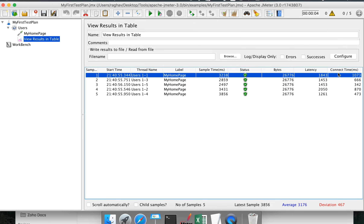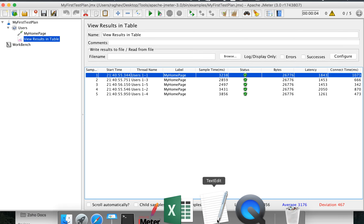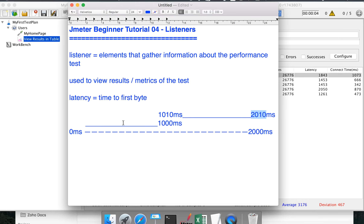Connect time is the time our request took to connect to the server. This is important in most cases because there are activities happening while connecting, such as an SSL handshake with the server. We want to know the time taken by these activities so that, based on these results, we can optimize our application. This is what the View Results in Table listener looks like.